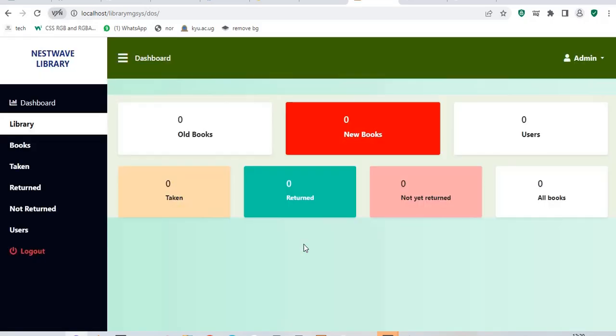When I log in, it takes me to my dashboard and it shows me old books, new books, users, taken, returned, not yet returned and all books. For now we have zero data into the system.